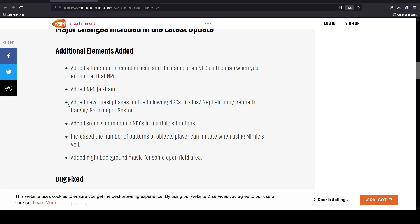They added new quest phases for the following NPCs: Diallos, Nepheli Loux, Kenneth Haight, and the Gatekeeper Gostoc. This is really nice. Now from what I understand, some people already had in a sense completed or thought they completed some of these NPC quest lines.